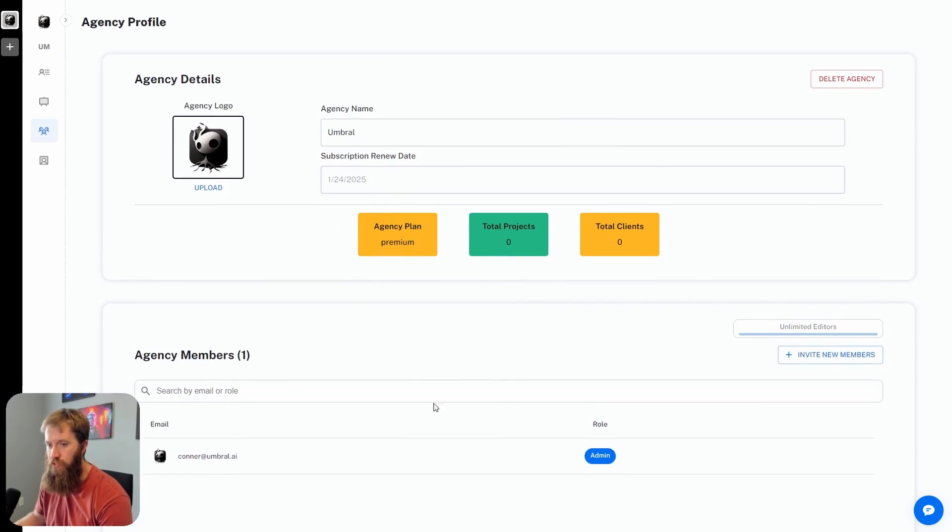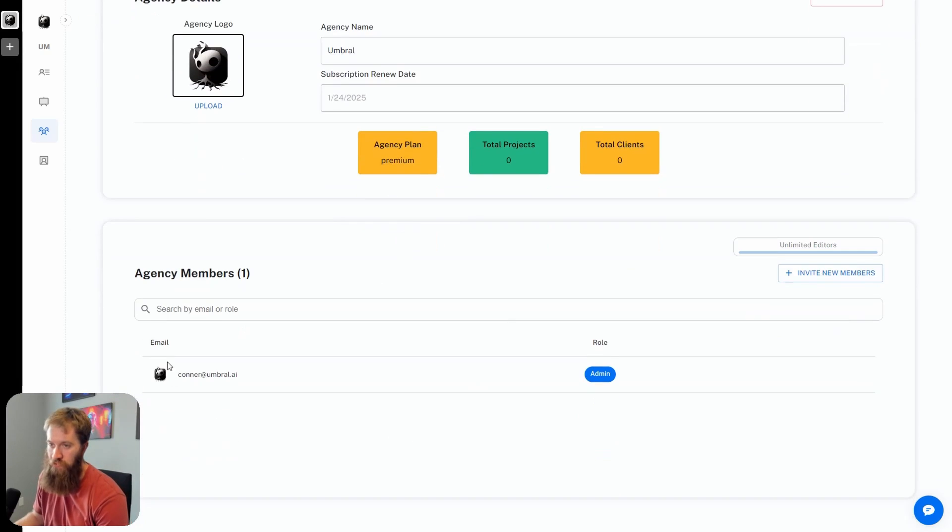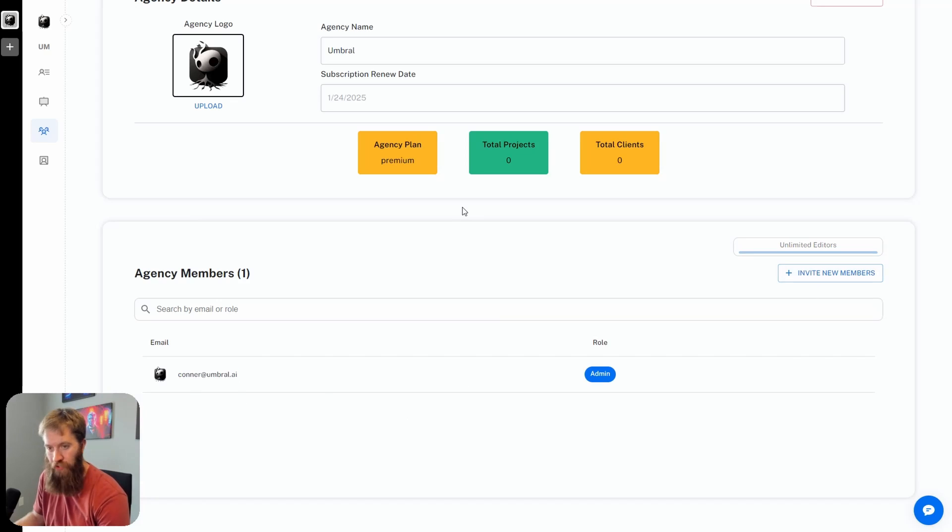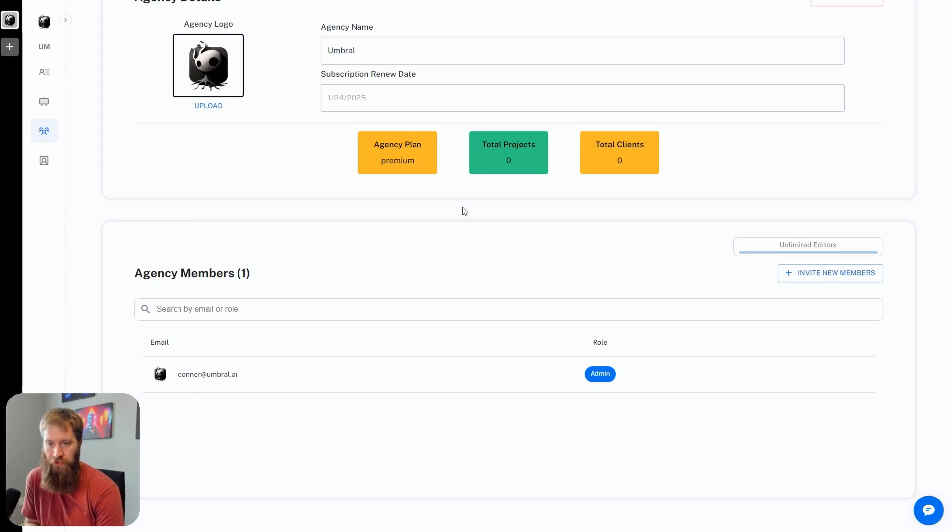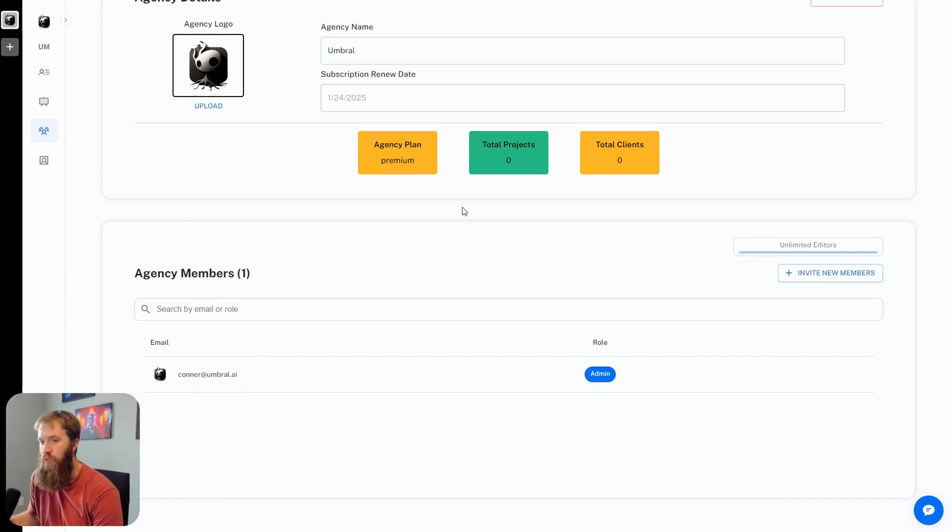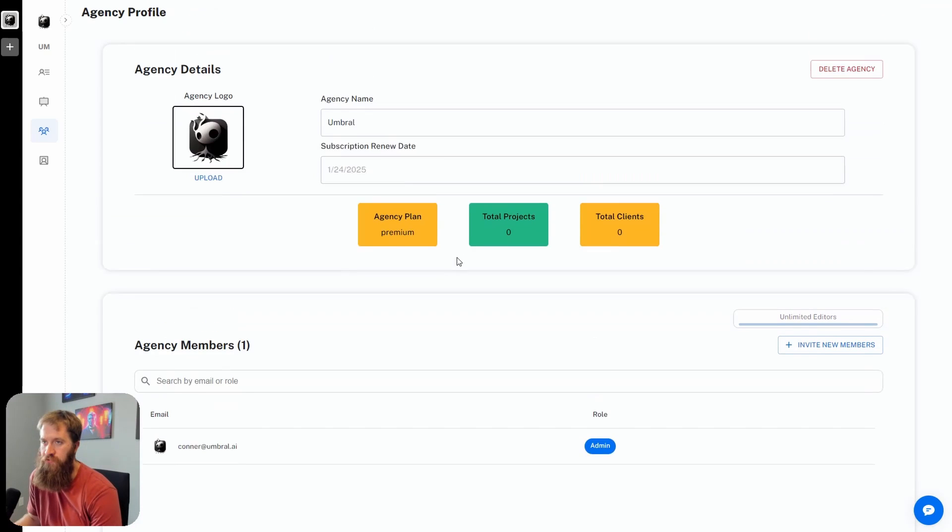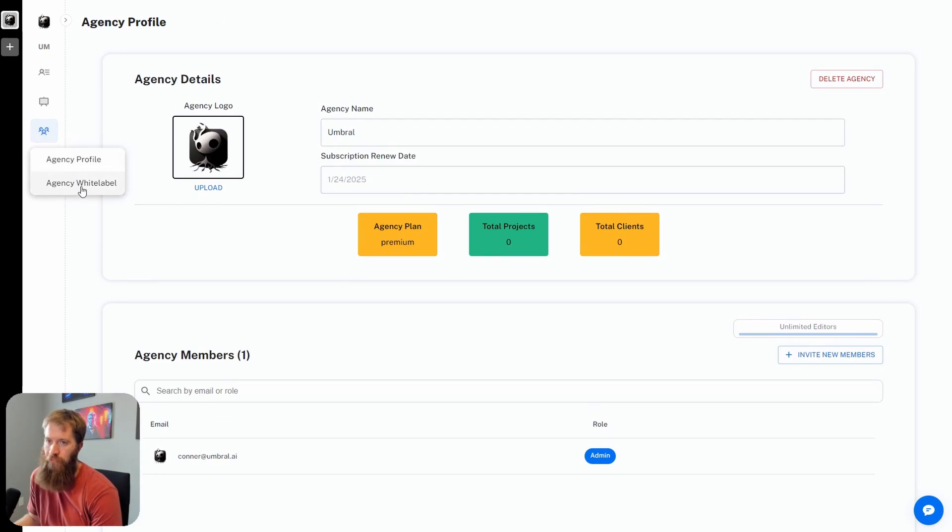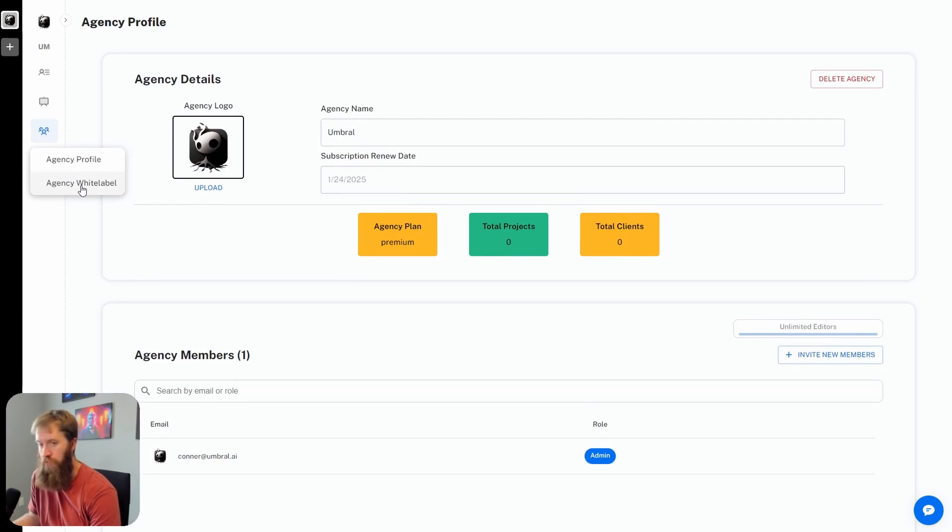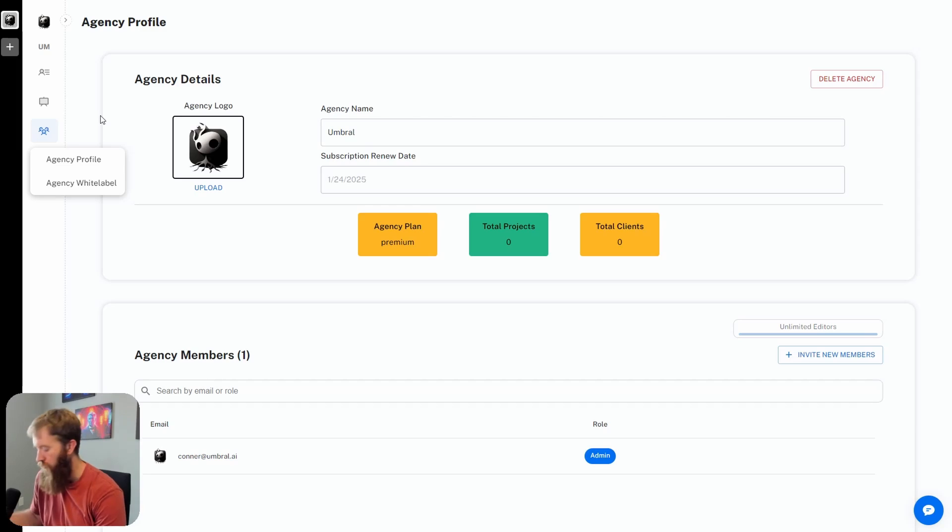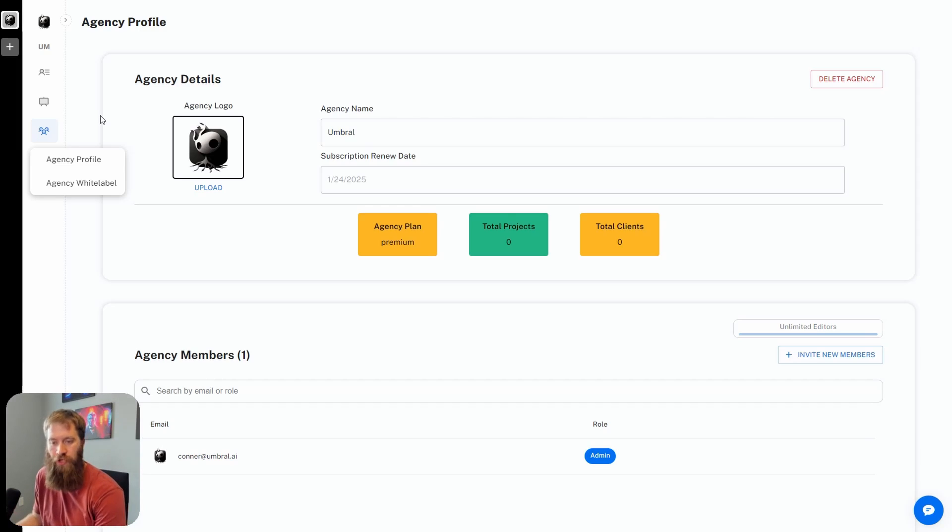If we come up to agency settings here, we're talking about the agency profile. This is important because this is what your clients are going to see when they log into the dashboard. Here is my agency plan - I'm on the premium right now. I only have one agency member, just me, but you can invite additional team members. I'm going to circle back to this agency white label here in a few minutes. I want to get through the actual nuts and bolts of the product first.